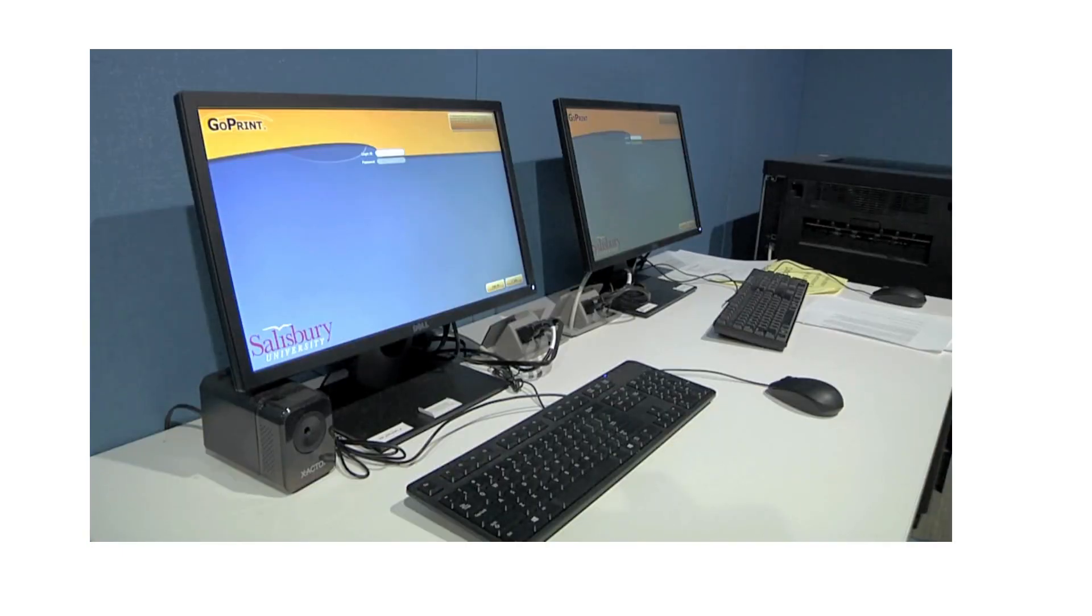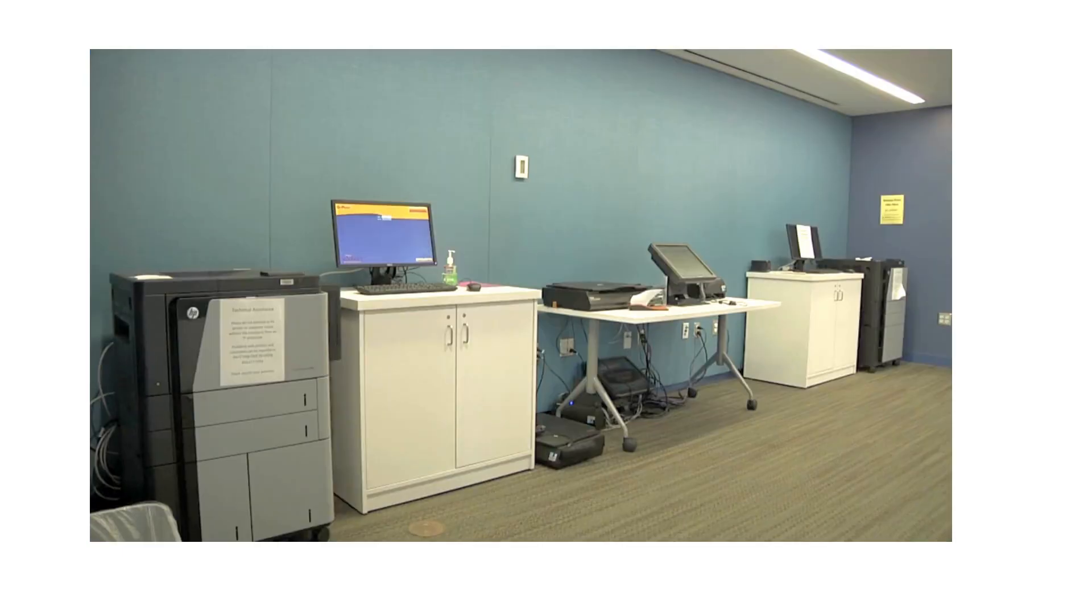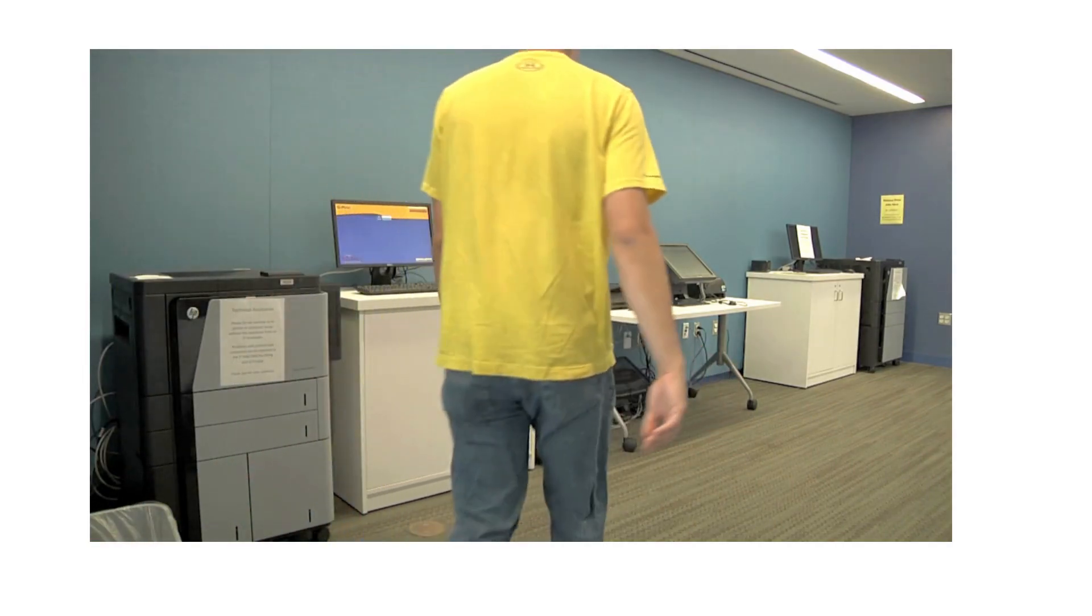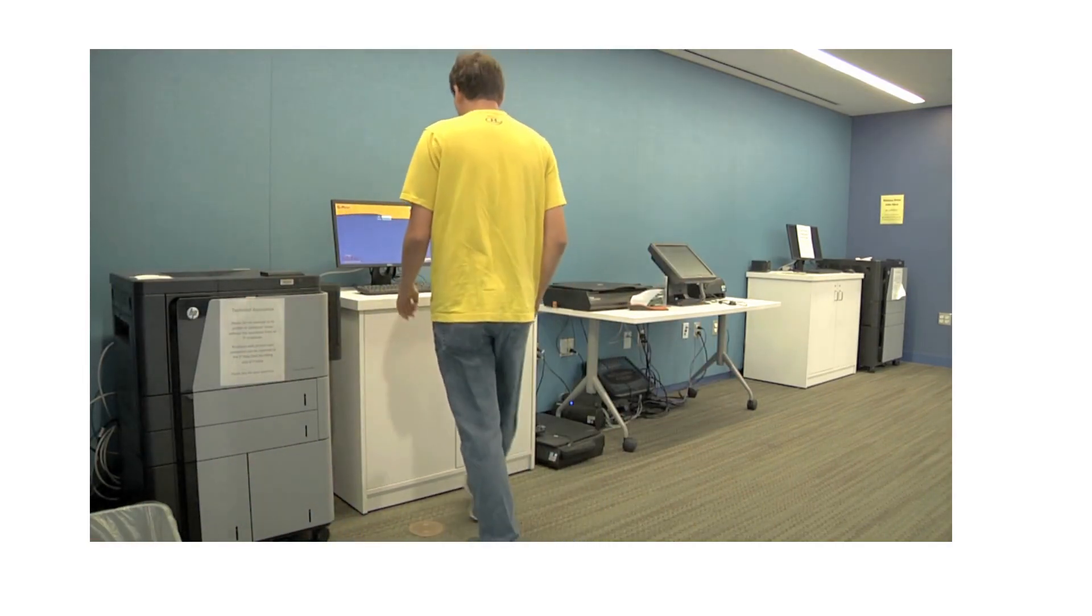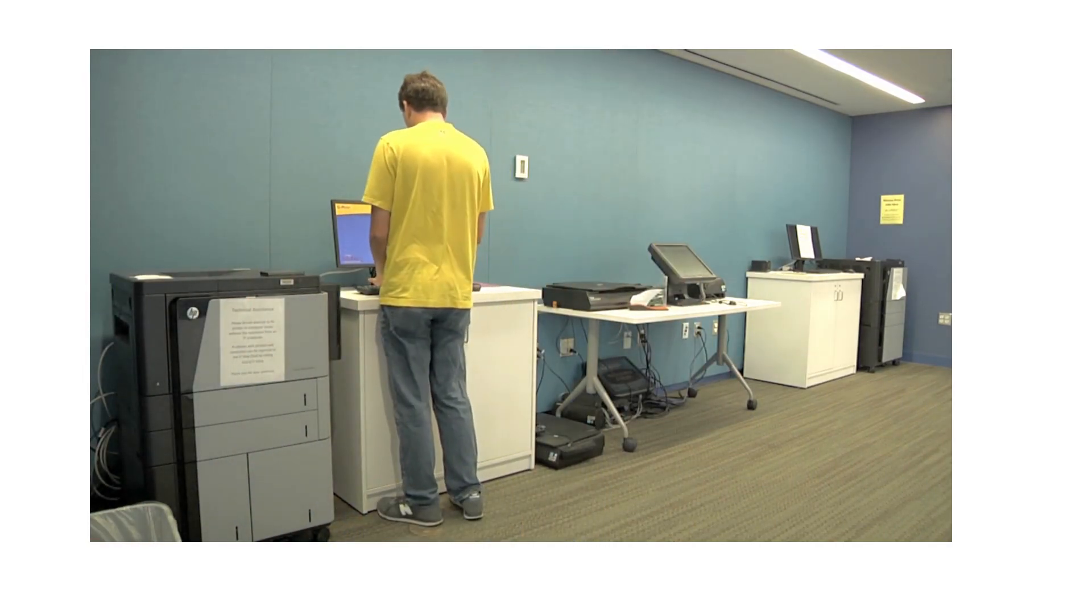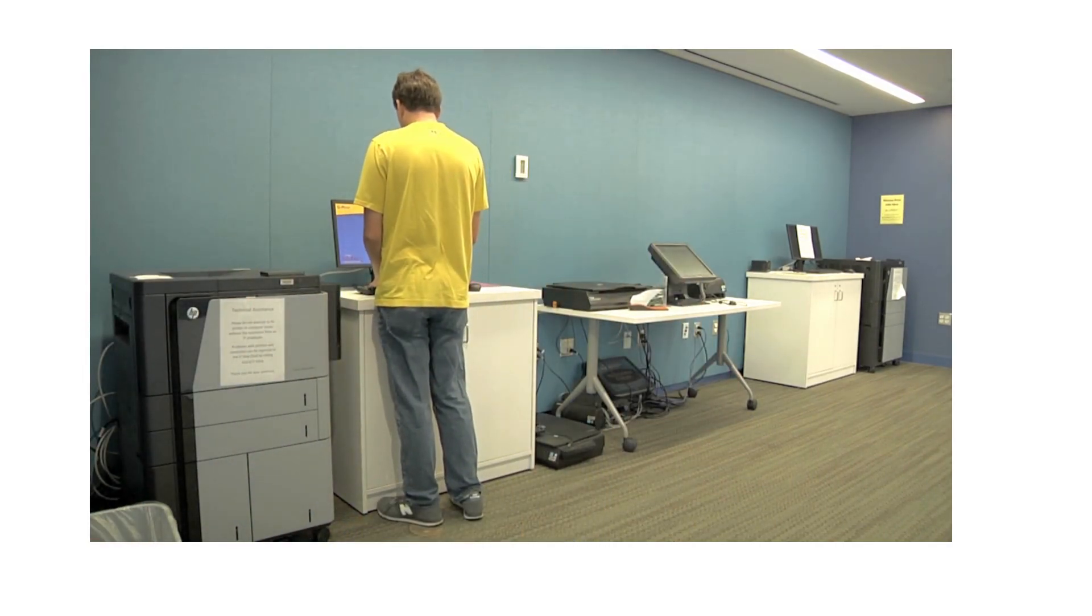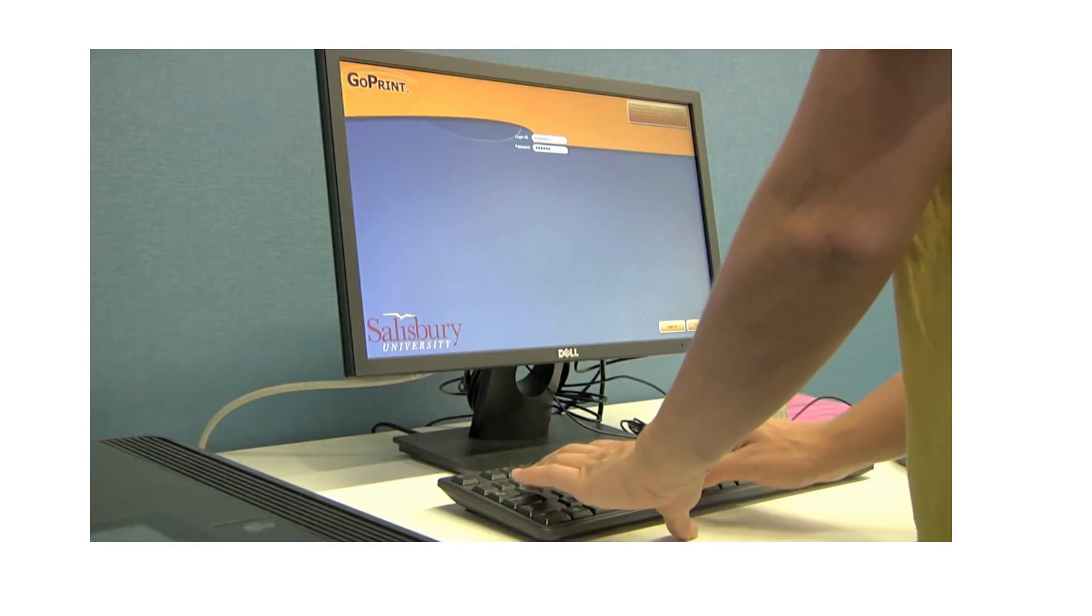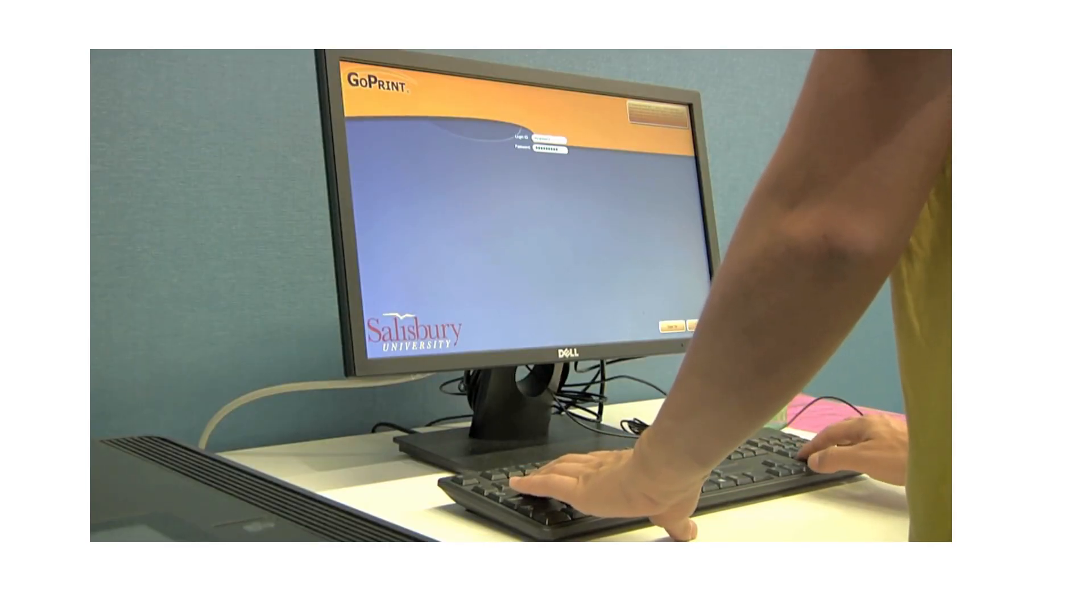After you have printed from a computer in the AC, go to a print station and simply log in using your SU network username and password, the same login you would use for GullNet or My Classes.